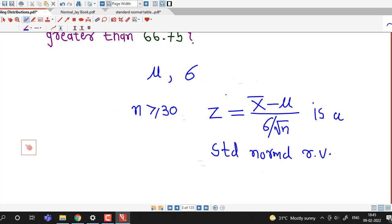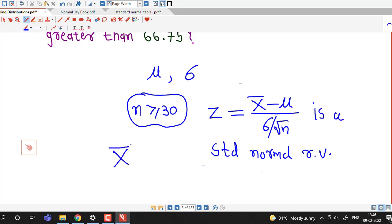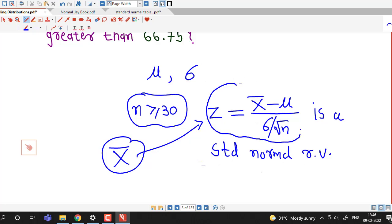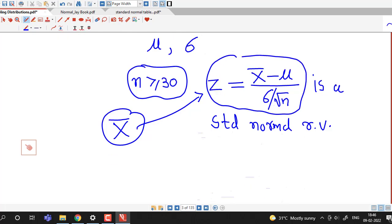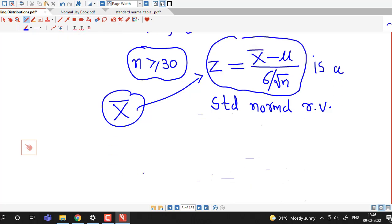In short, the central limit theorem says that no matter what the distribution of the population is, if the sample size is large enough, then the sampling distribution of x-bar is approximately normal. And if we standardize x-bar, then z equals x-bar minus mu divided by sigma over under root n is a standard normal random variable. Using this central limit theorem we can compute probabilities related to the sample mean x-bar.